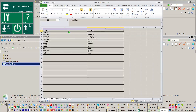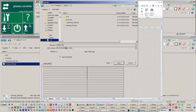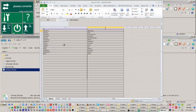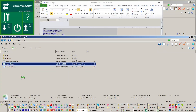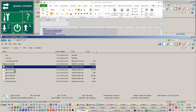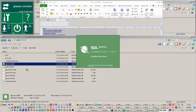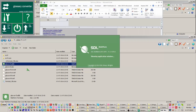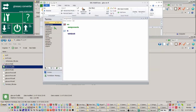Save the spreadsheet in either XLSX or XLS format. Drag and drop the newly created XLSX spreadsheet over the glossary converter application. Make sure the in and out formats displayed on the glossary converter application list XLSX and SDLTB respectively.